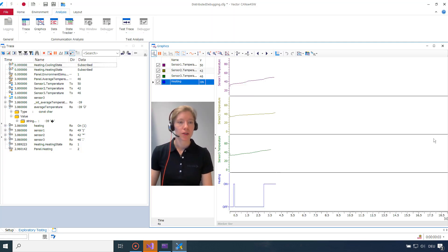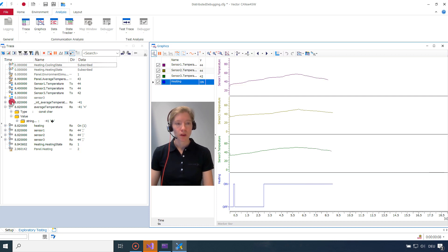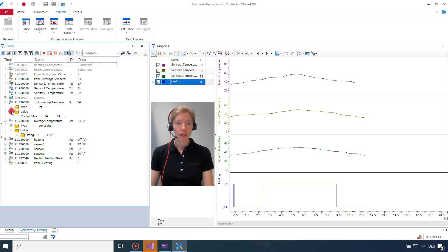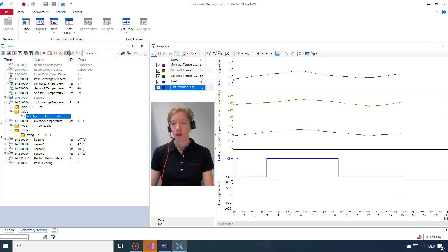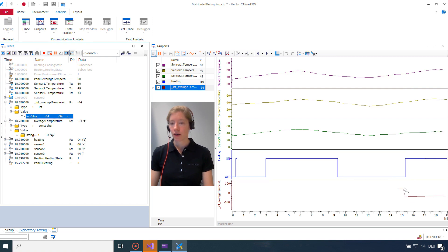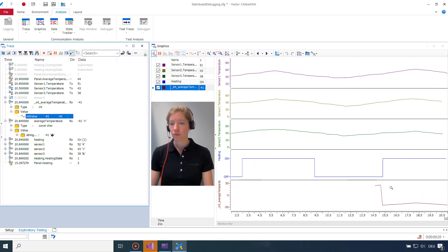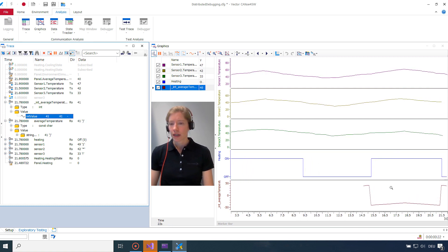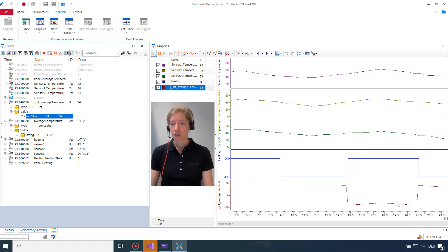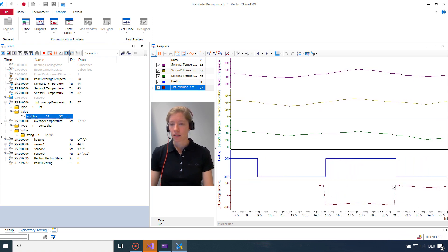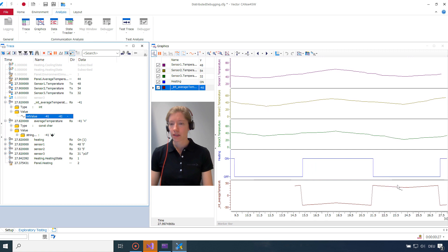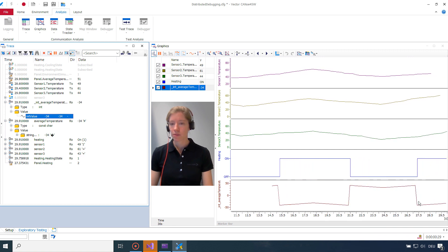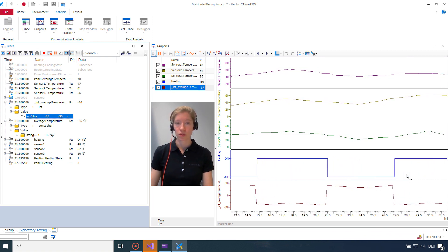So back in my CANoe, I now also have the casted one. Here it is. I can see the type is int now. And the value I can drag and drop the value to my graphic window. Then I can see the average temperature here at the bottom. So it's already suspicious because it jumps up and then the curve makes a leap down again. On and off at the same time.